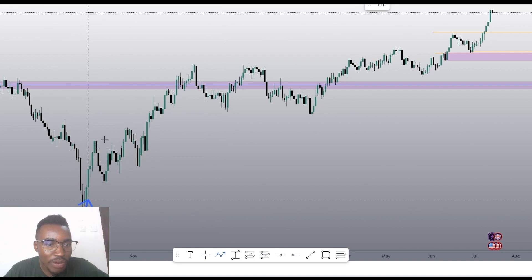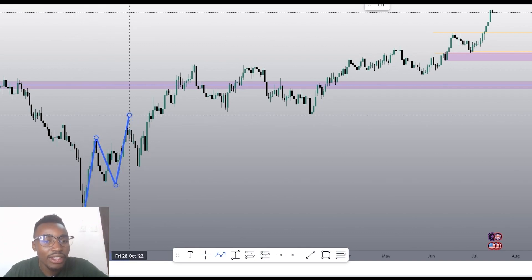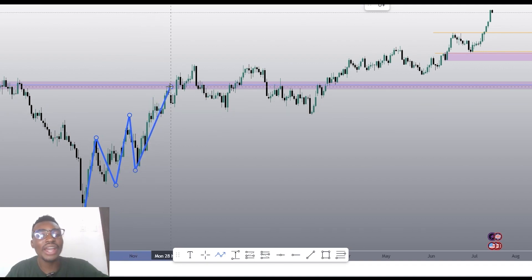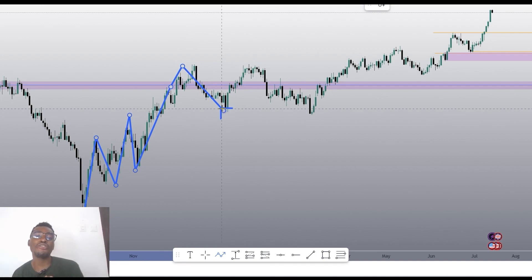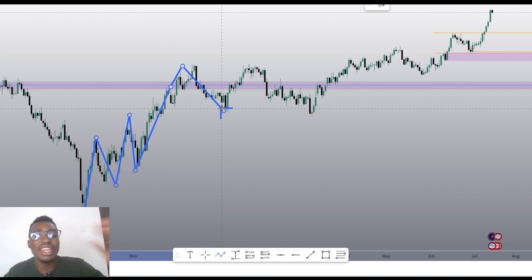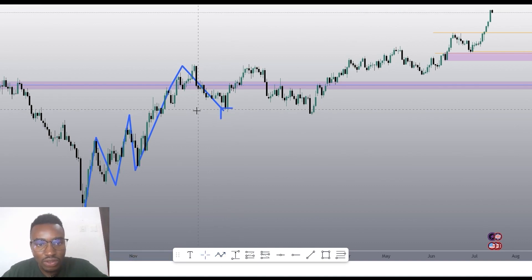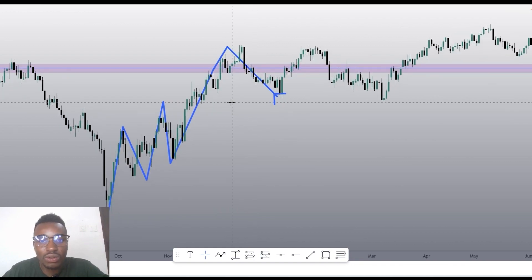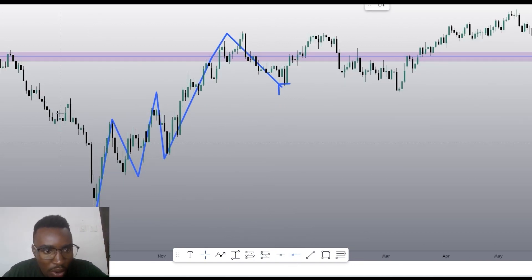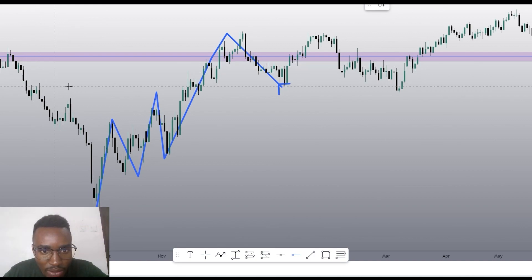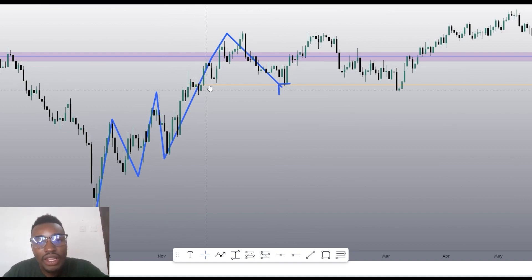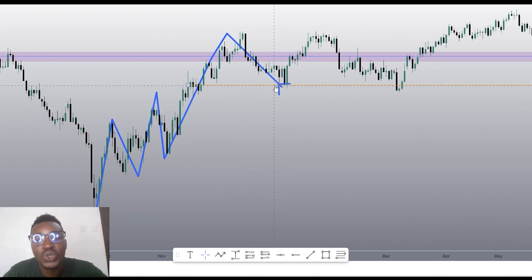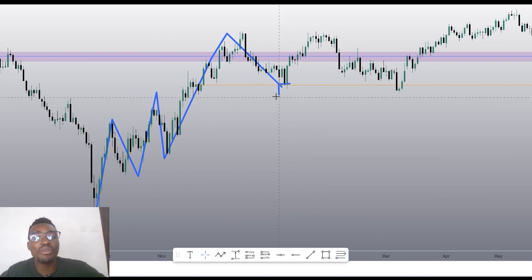On the daily time frame, when price actually shifted structure here — it broke higher from here and then started to trend upwards. My intention is to look for deep pullbacks and then confluence them with sentiment or confluence them with a level like a support or resistance-turned-support. We are here and we want to look for a level where there was previous resistance now turned support — price sold here, price broke up, we came and tapped it here, and price came back to tap it again.